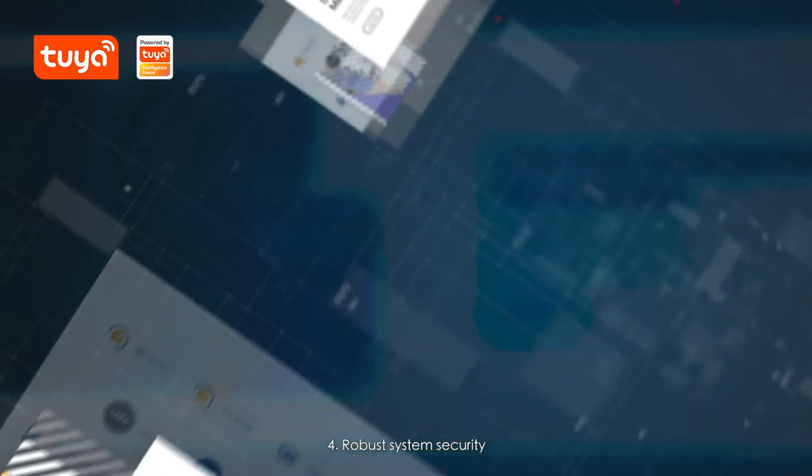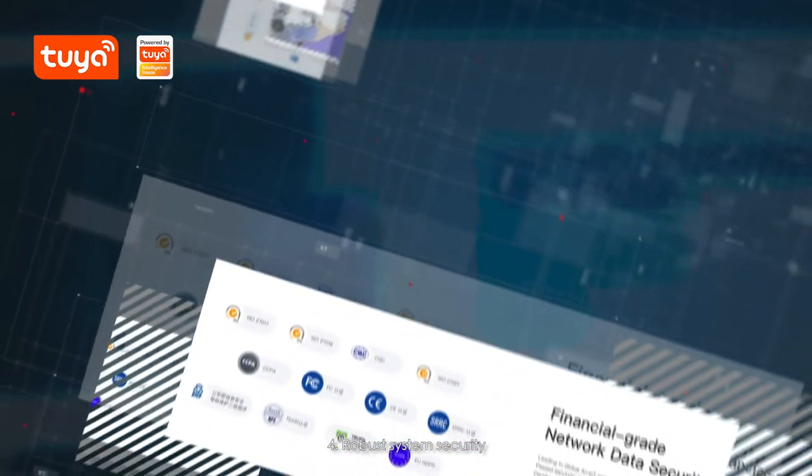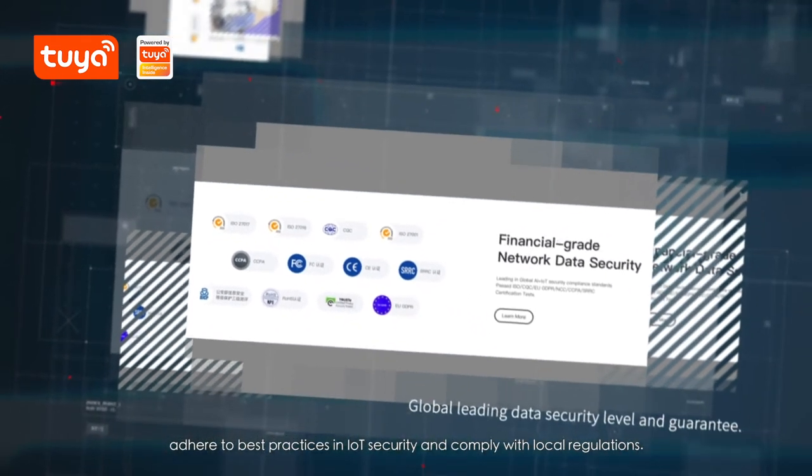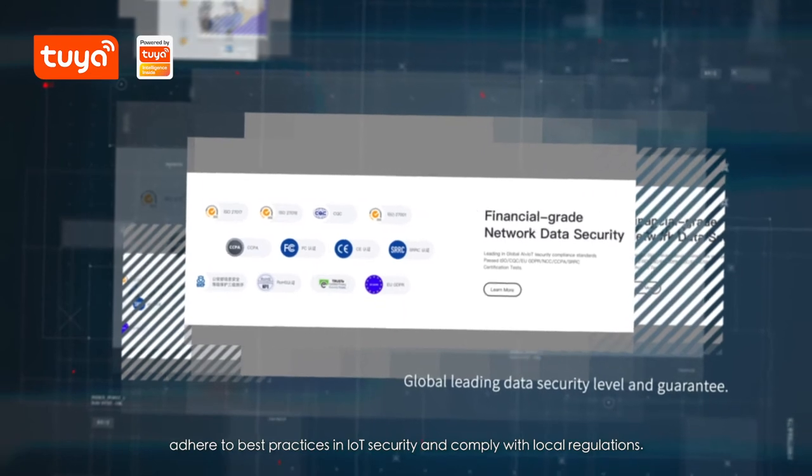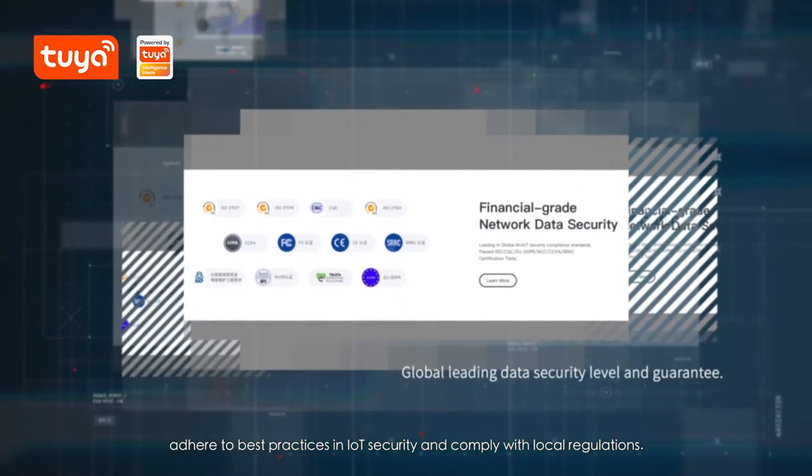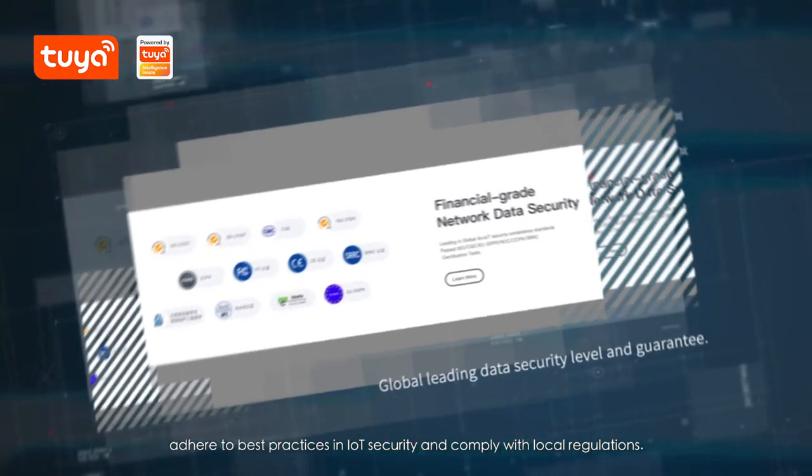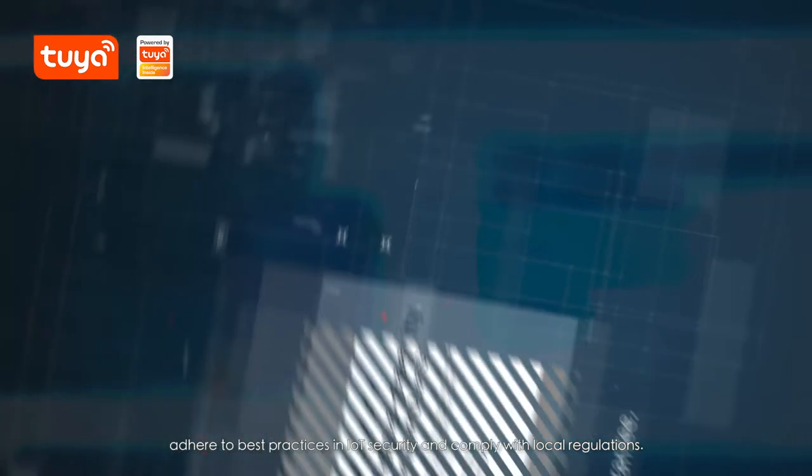4. Robust system security. Adhere to best practices in IoT security and comply with local regulations.